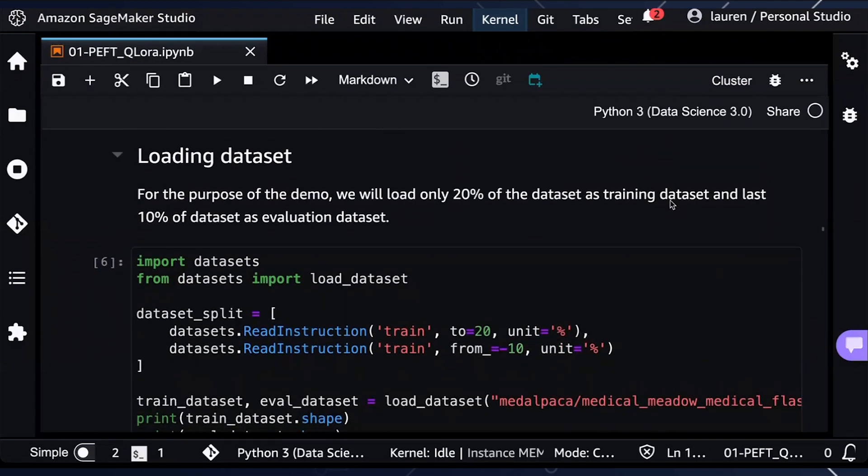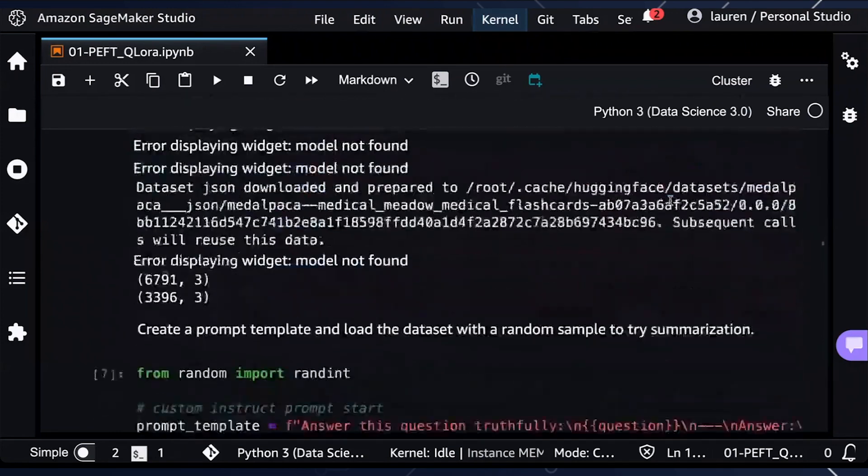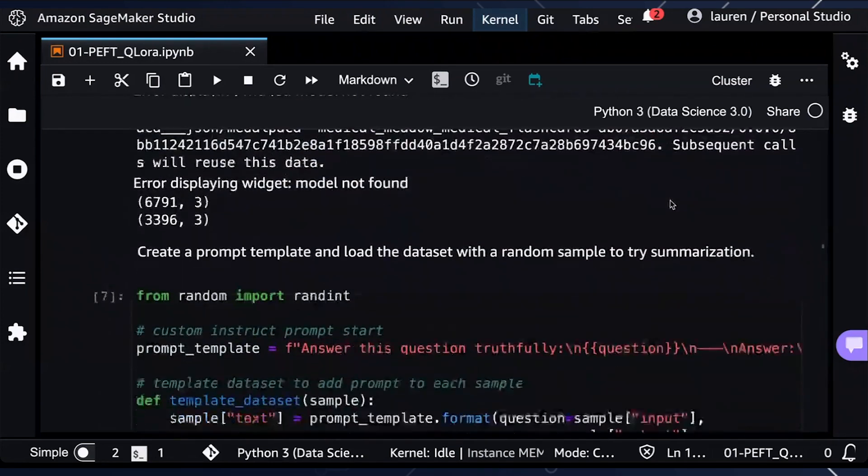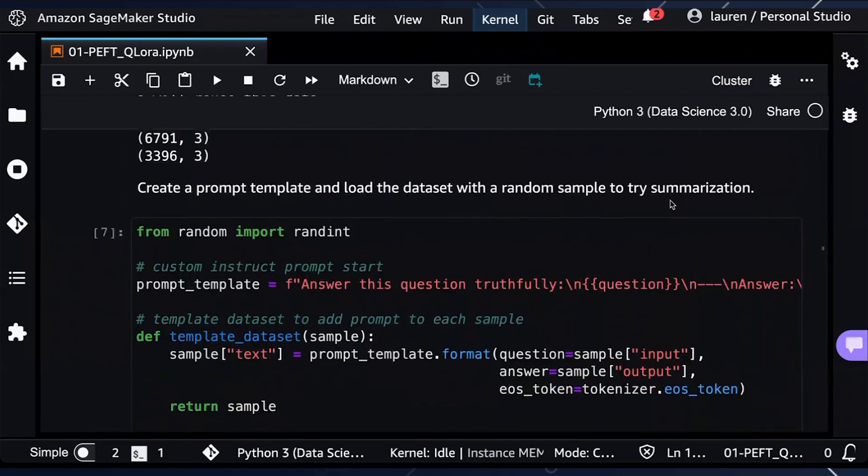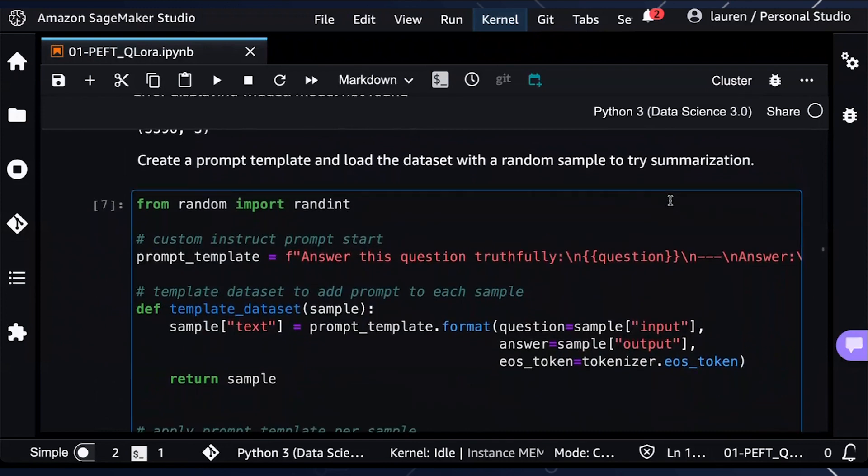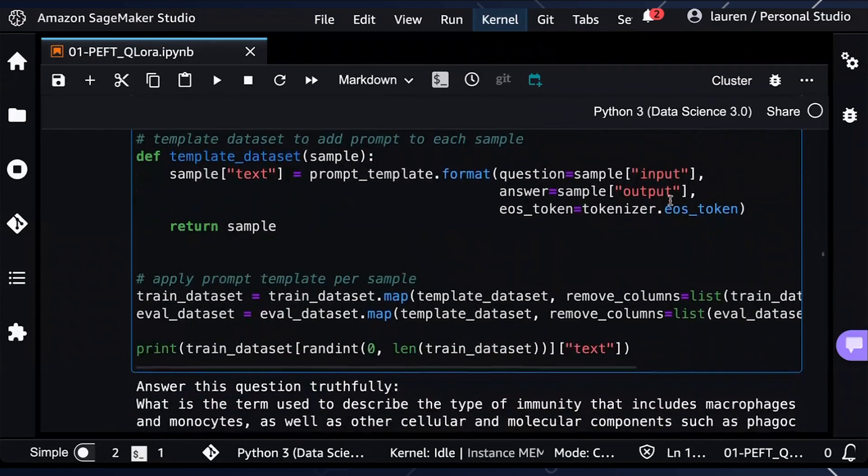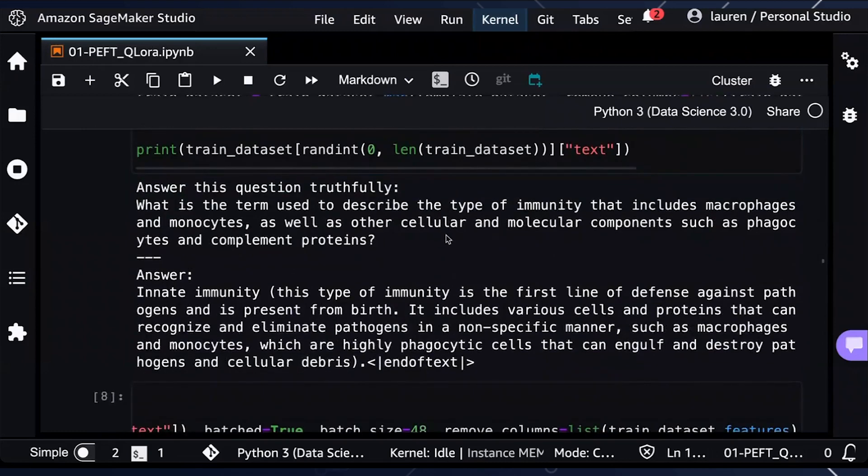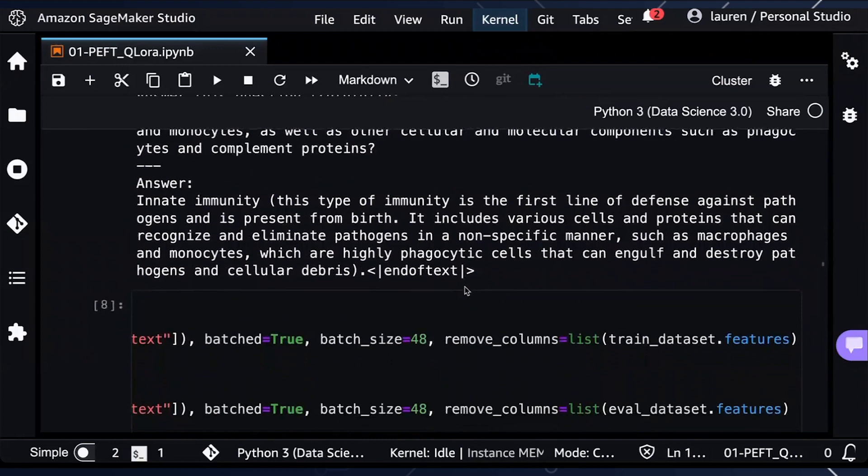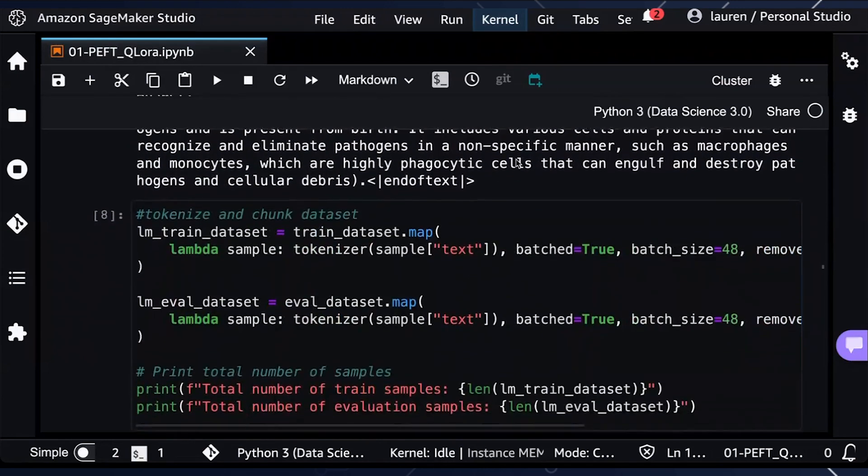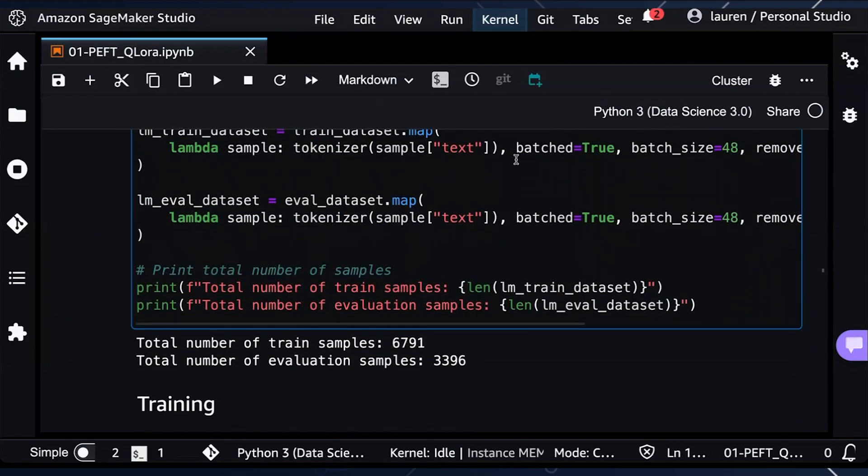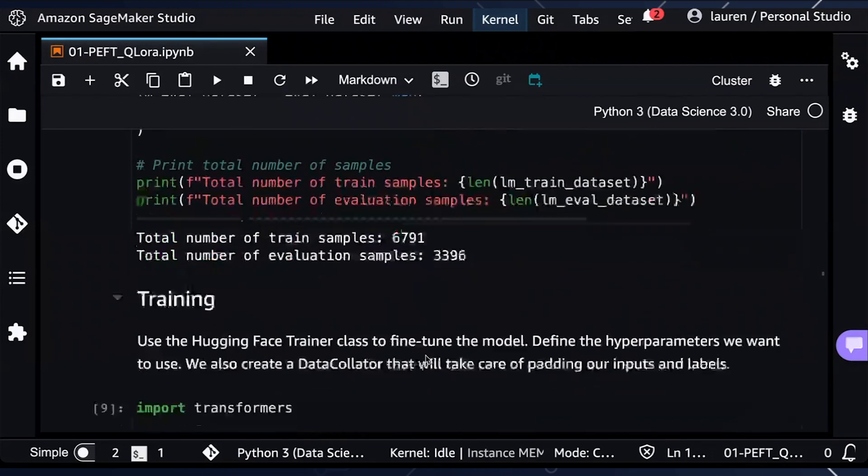Next, we will be splitting the dataset. So we're loading 20% of the dataset for training and 10% for evaluation. And we create a prompt template and then load the dataset with a random sample to try for summarization. And you can see the actual output here to see this medical dataset. We are tokenizing and chunking the datasets and then showing the number of trainable samples and evaluation samples.